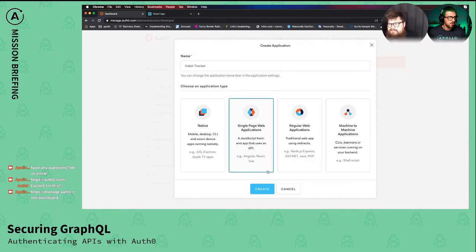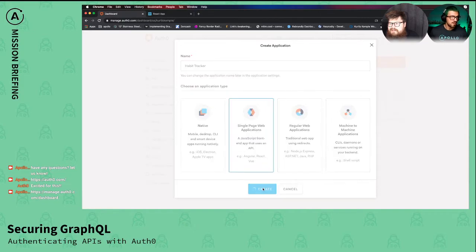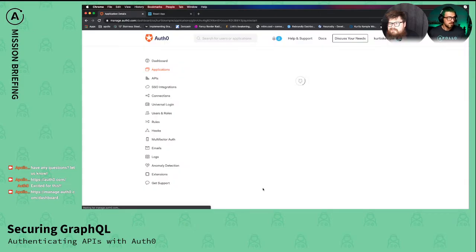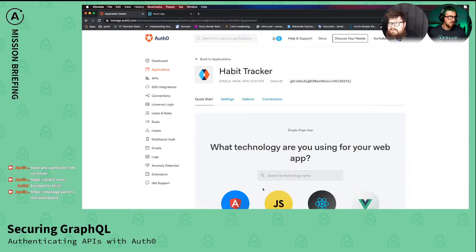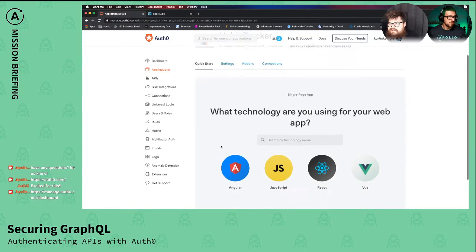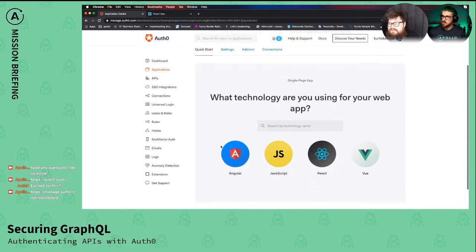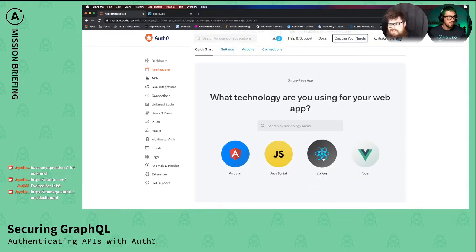And then hit create. Boom, so I got a client ID and a quick start. Yep, so if you just click on, it'll let you look at the quick start straight from there.